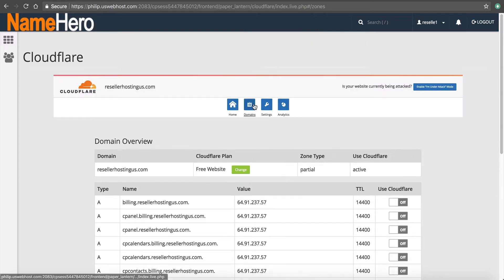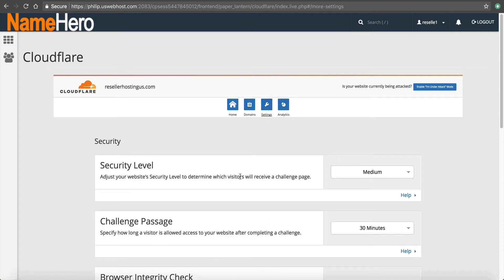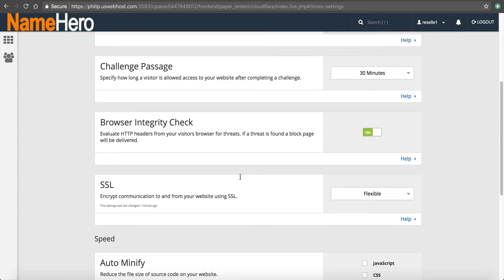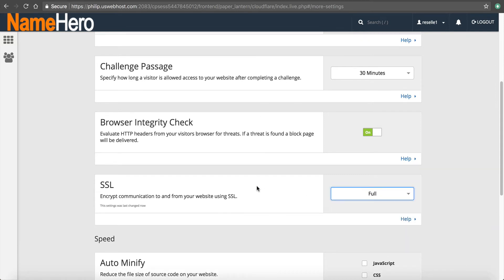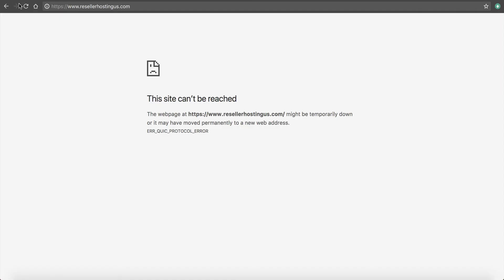So if I go over to domains, or settings rather, go down here to SSL, you can see flexible. I can do flexible or full. A full requires that you have one on the server. So I can just click full. But it's still not going to issue right away.